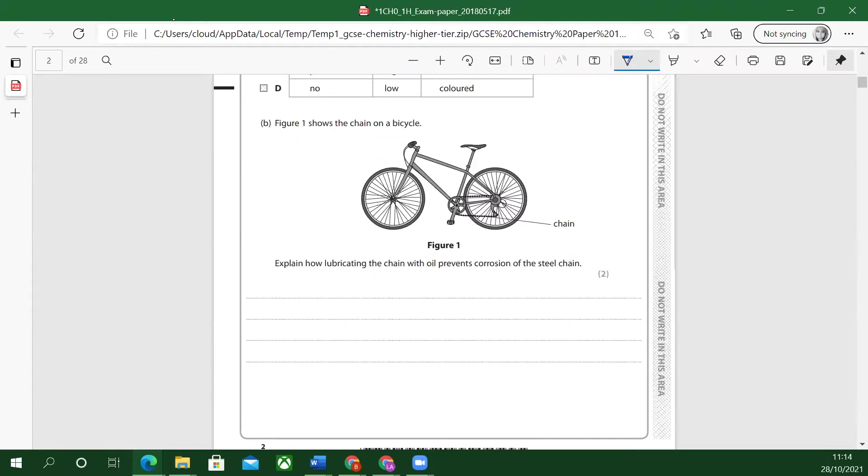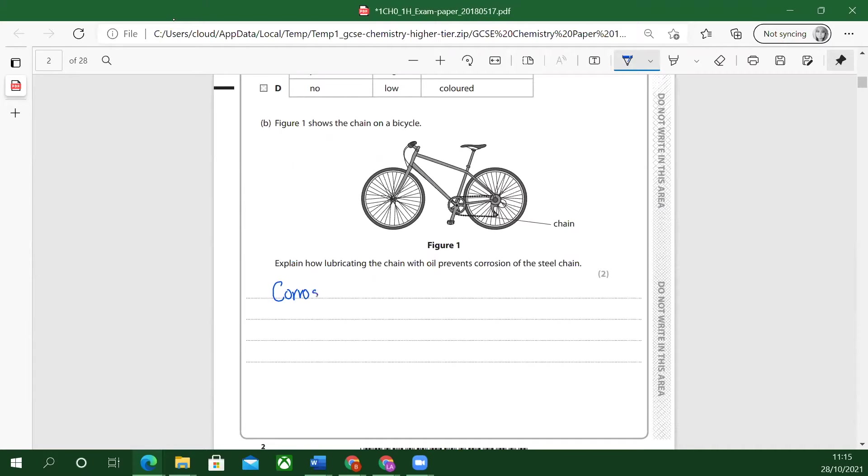Let's just write that down. That's how we're going to start this. The corrosion occurs. Let's explain how it occurs. Corrosion, two marks. You can do a bit more detail, more than one sentence.